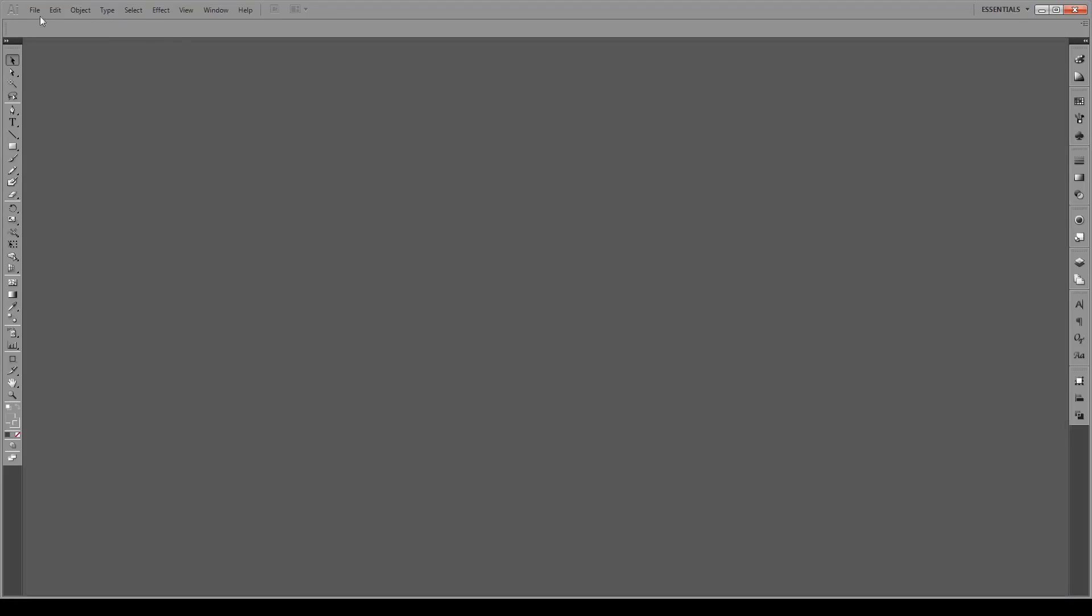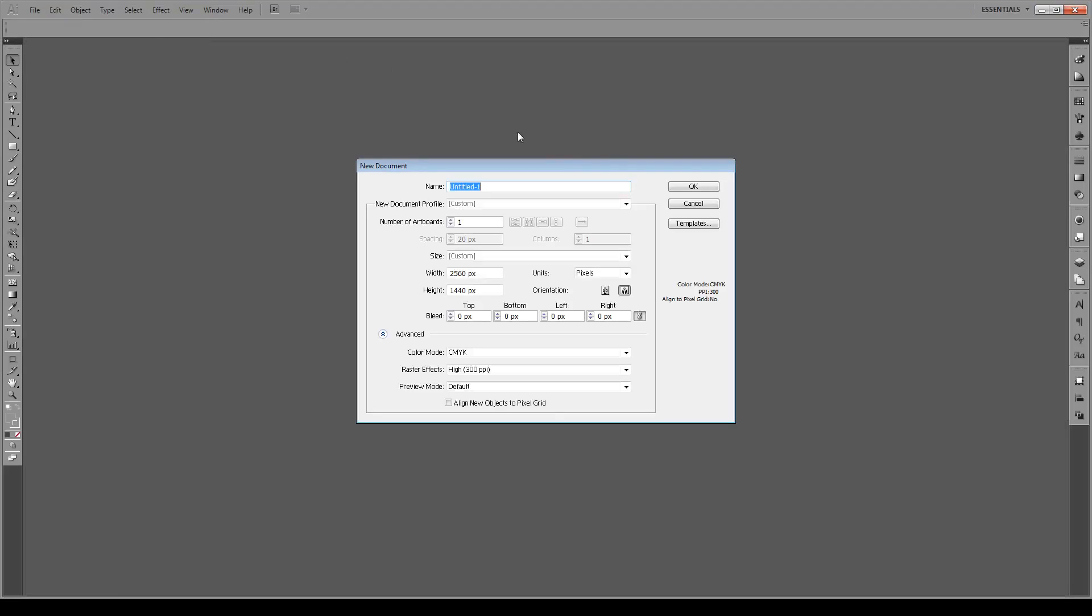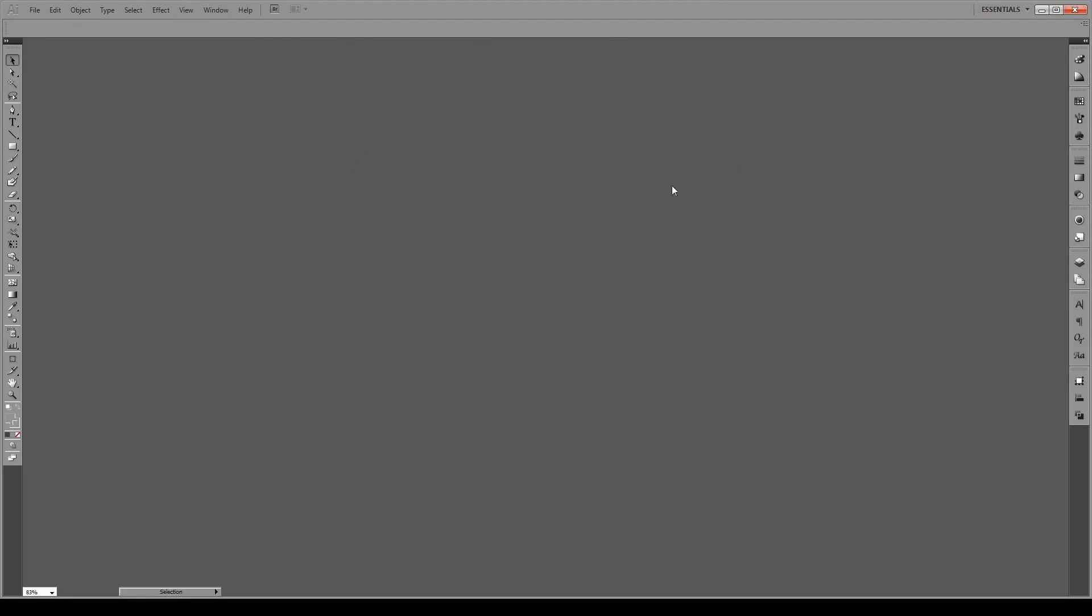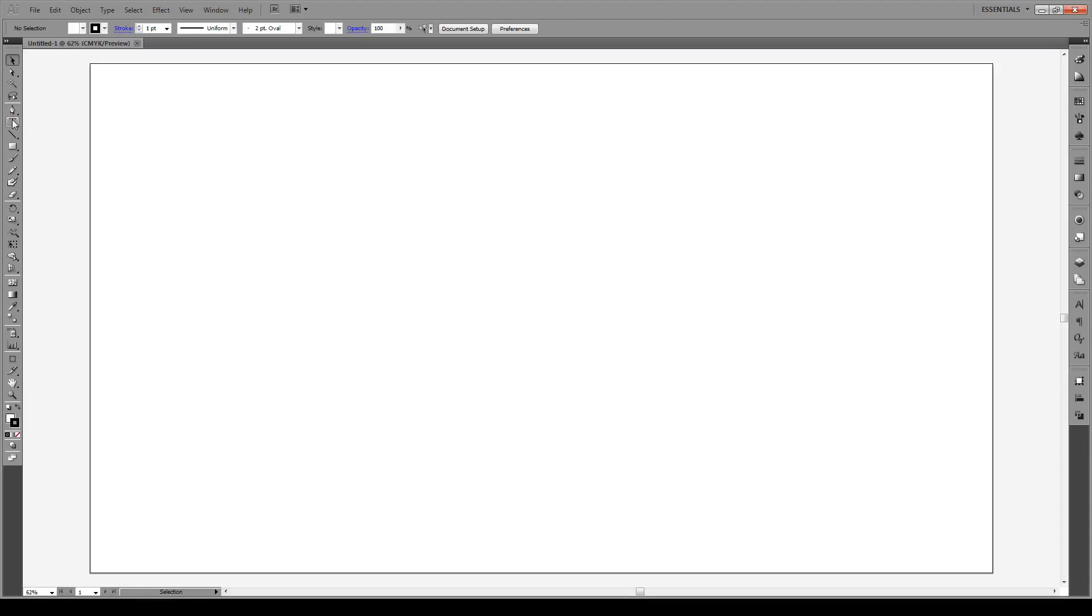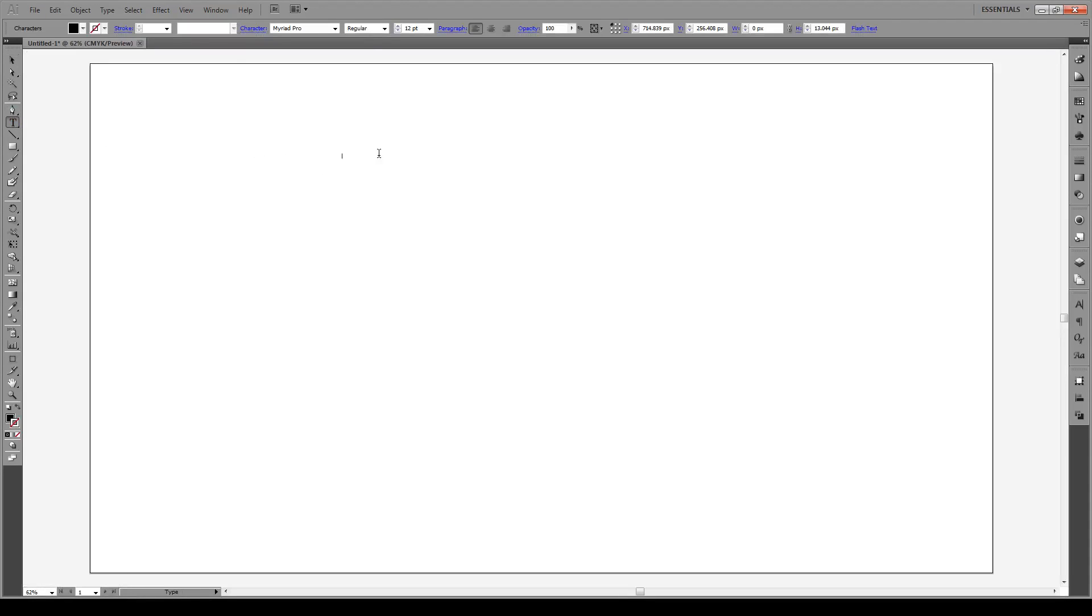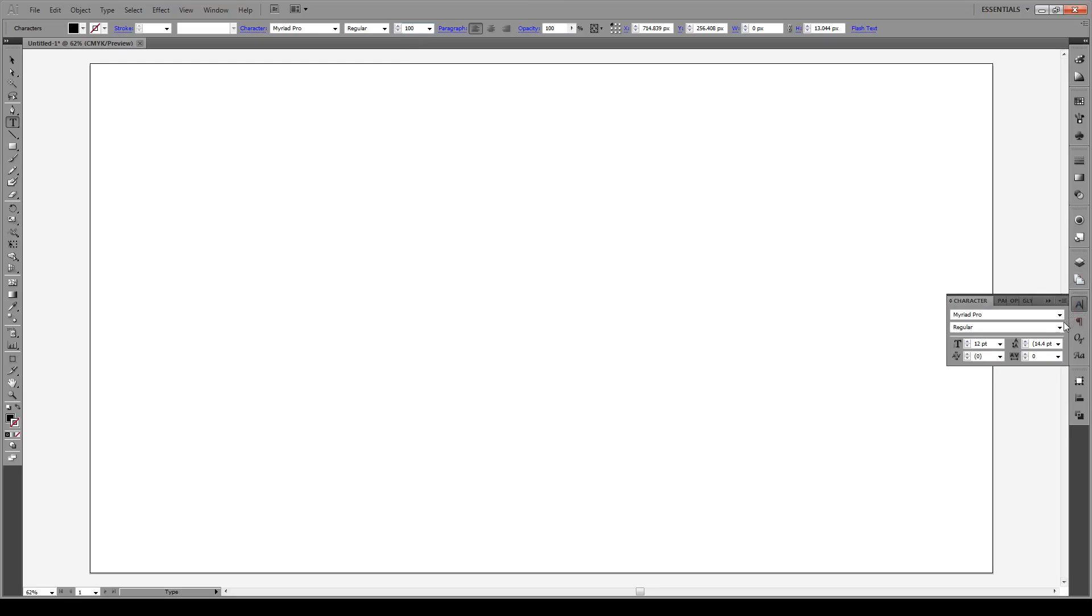And hopefully, let's see if this Gagu is in there. Open a new document. Press text. Let's make it a bit bigger. And see if we can find it. Gagu.